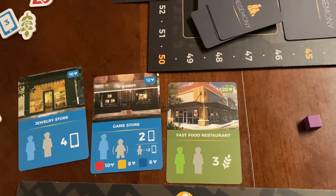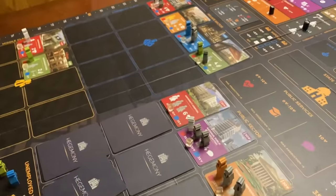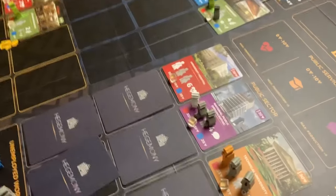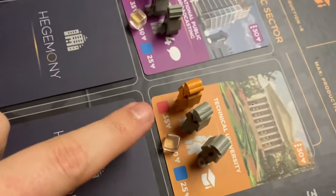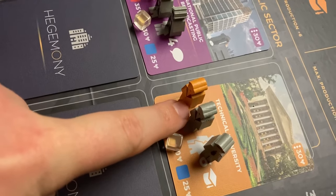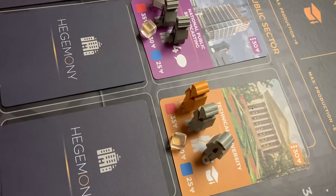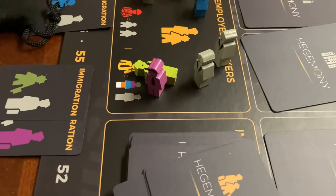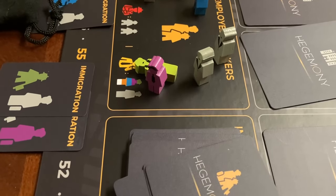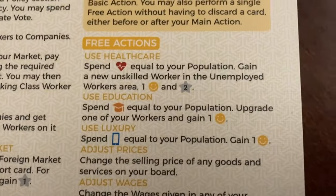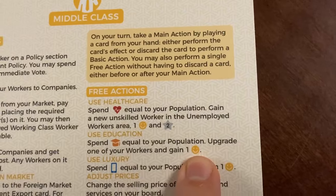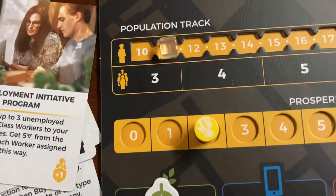You can upgrade a character who's in the unemployment area or one who's already out on the board — if a character is in a gray location they can be upgraded for any color. Probably the most sensible approach is to upgrade somebody on the unemployment track and then move them onto the place you want later. Using education also moves you one higher on your prosperity counter for additional victory points.